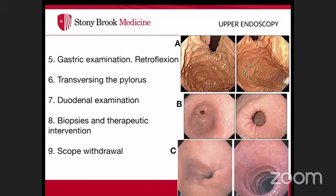The retroflexion maneuver lets you view the GE junction from below and examine the fundus of the stomach. This is important for identifying hiatal hernias or other lesions in the upper stomach. Then proceed to traverse the pylorus.